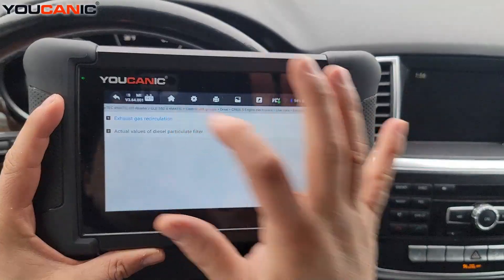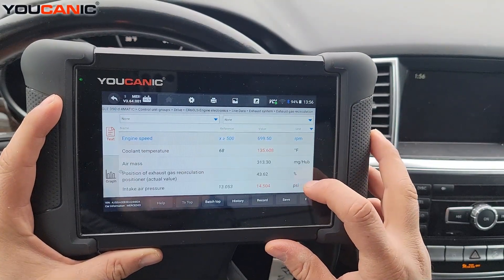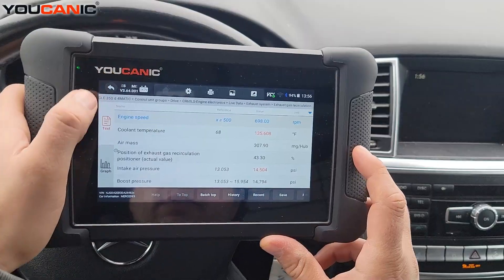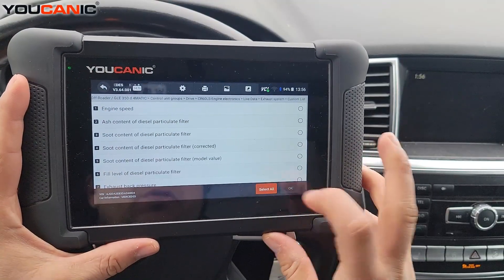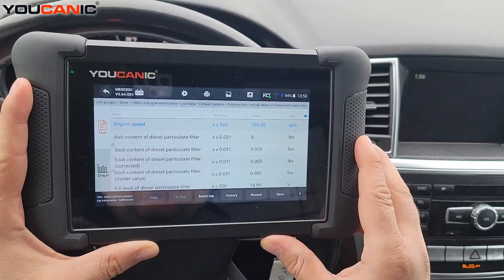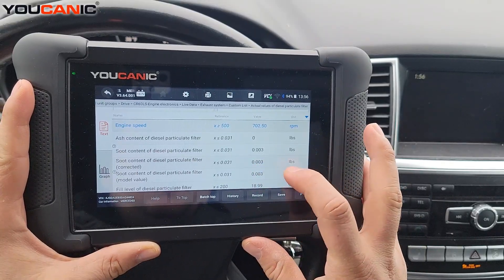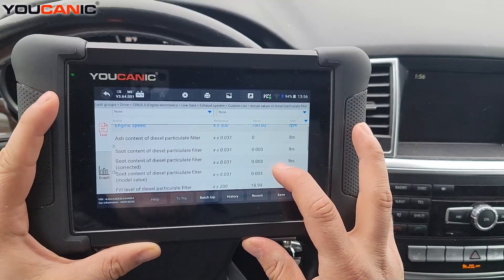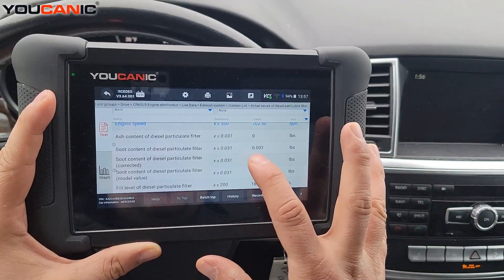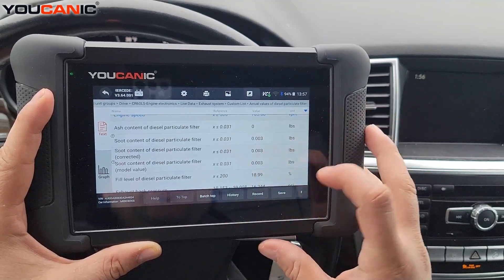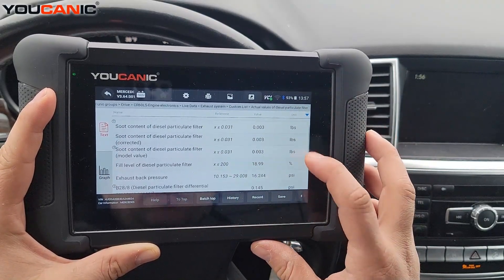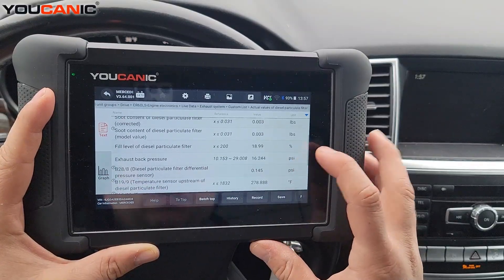Looking at exhaust system - exhaust gas, coolant temperature, mass air flow sensor, intake boost pressure. There's also soot content - a very important value. You can see ash content and diesel particulate filter data. These values are reaching around 0.003, which is one tenth of the max value - so we're actually good there.